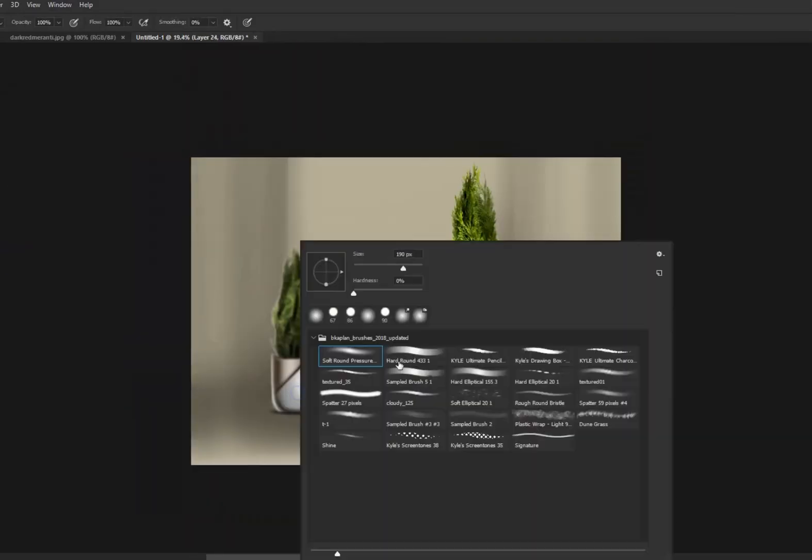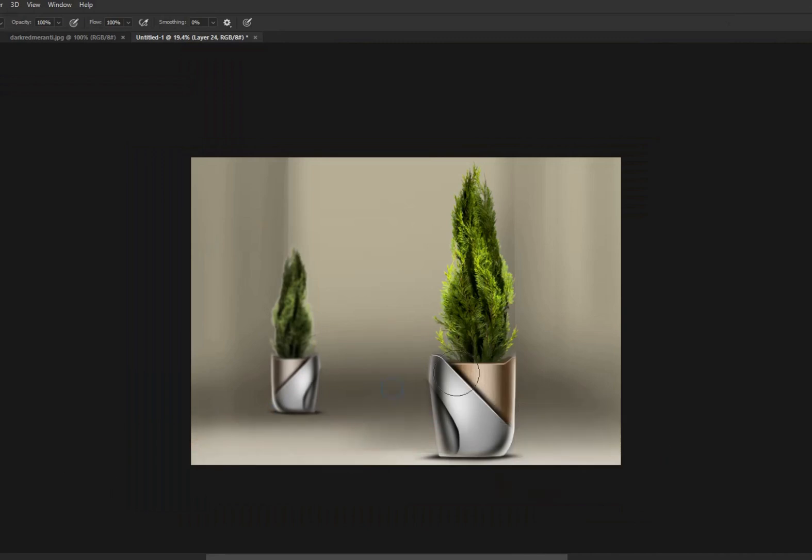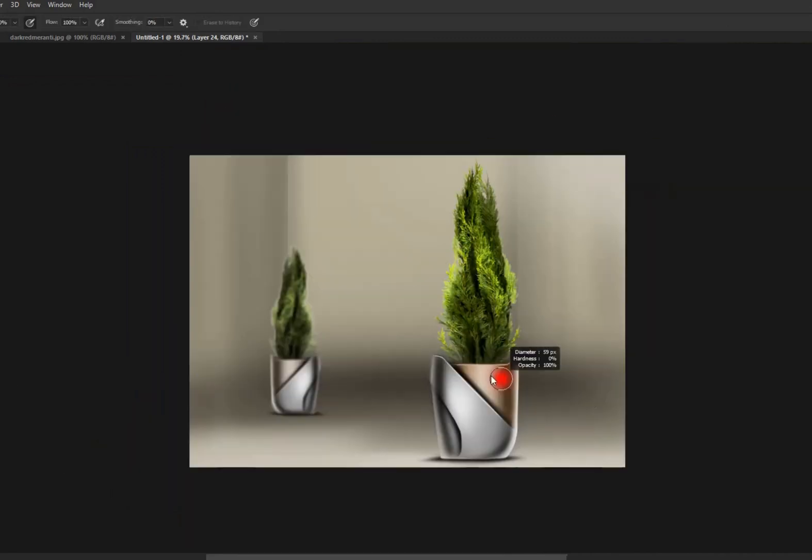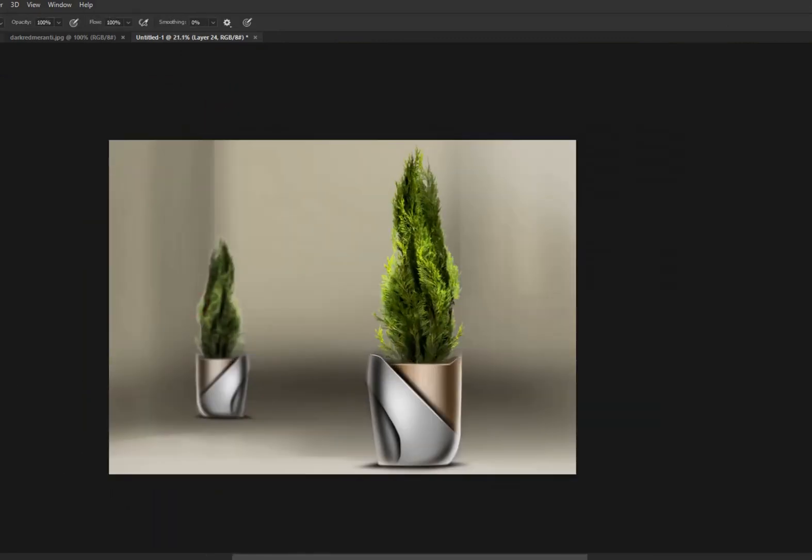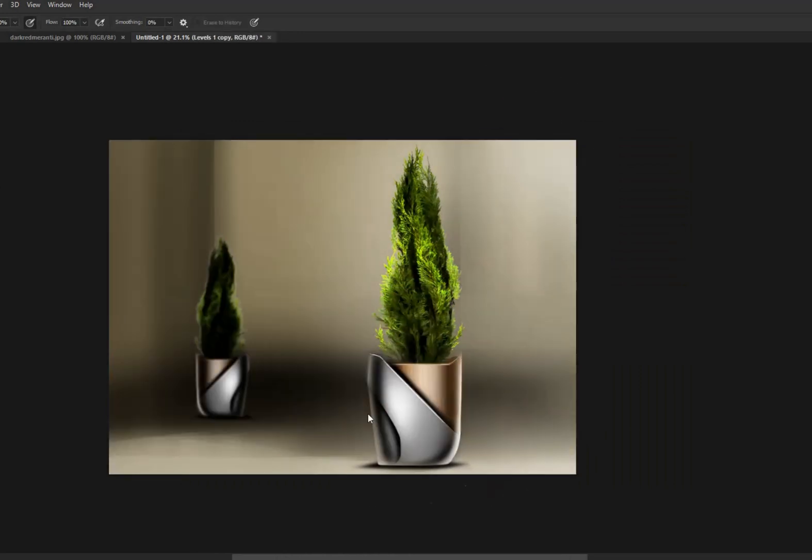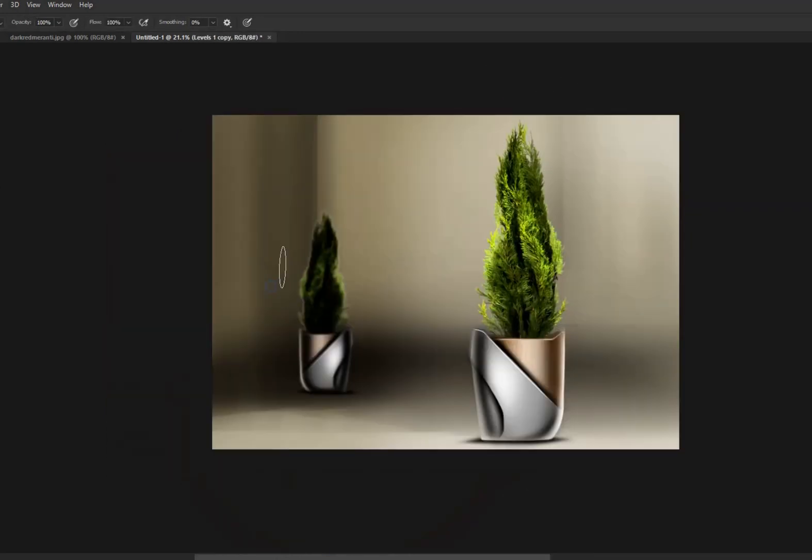In that case, I added the blur effect on the background object, which is actually the duplicate of the original one, and I added more warmth on the foreground object.